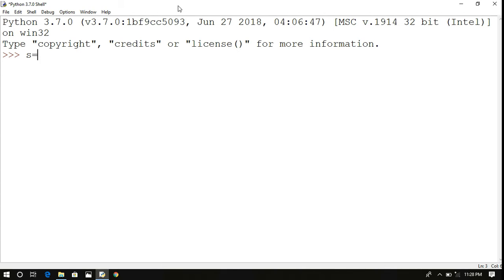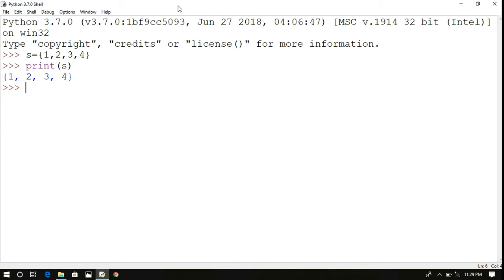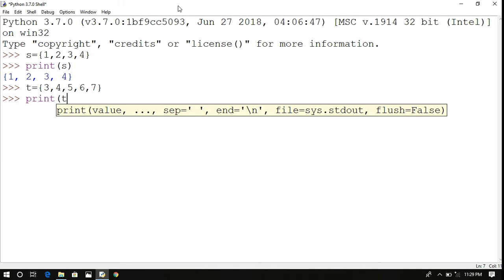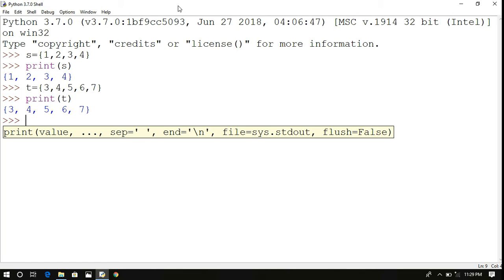A set is a collection of elements separated by a comma and enclosed in curly braces. One important thing about sets is that they don't allow duplication — any duplicates are automatically removed. Let's create one set: s = {1, 2, 3, 4}. Printing it gives you the set enclosed in curly braces. Let's also take t = {3, 4, 5, 6, 7}.